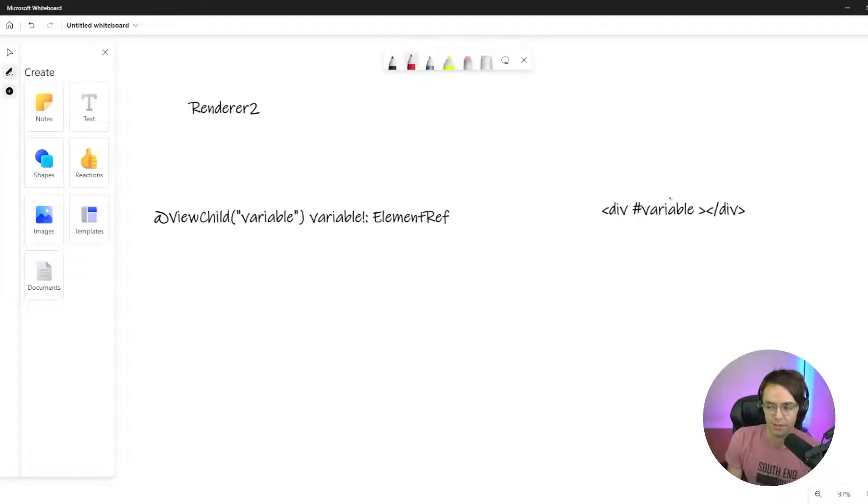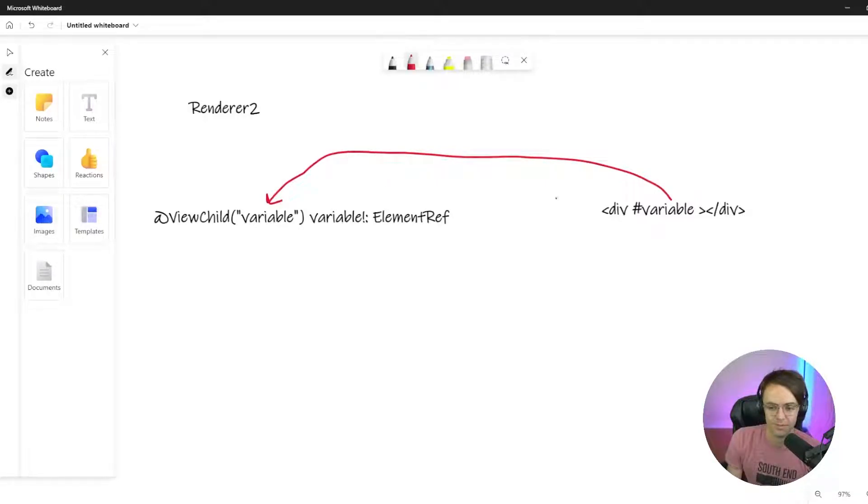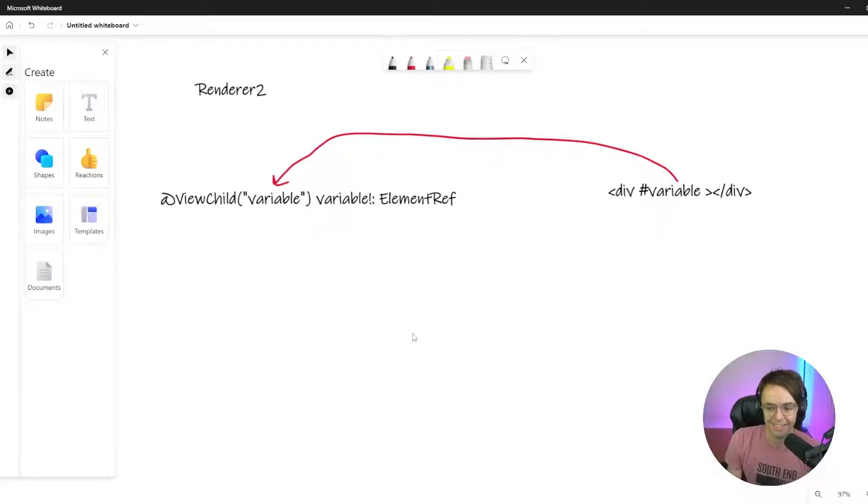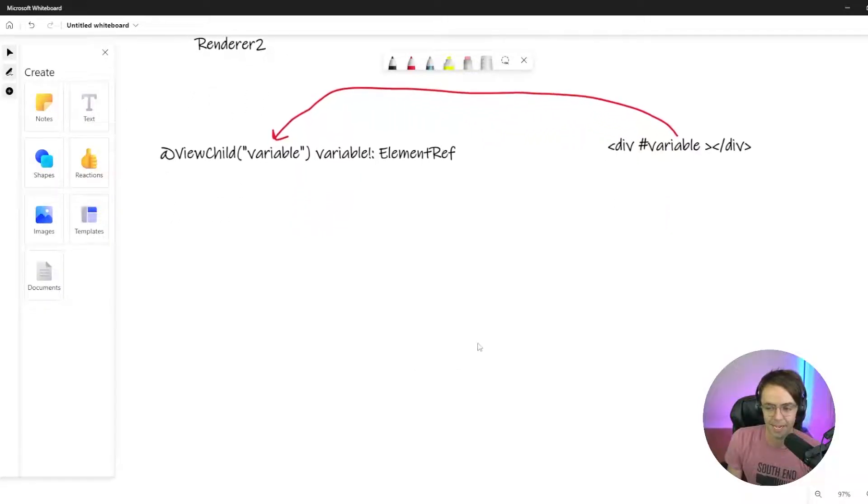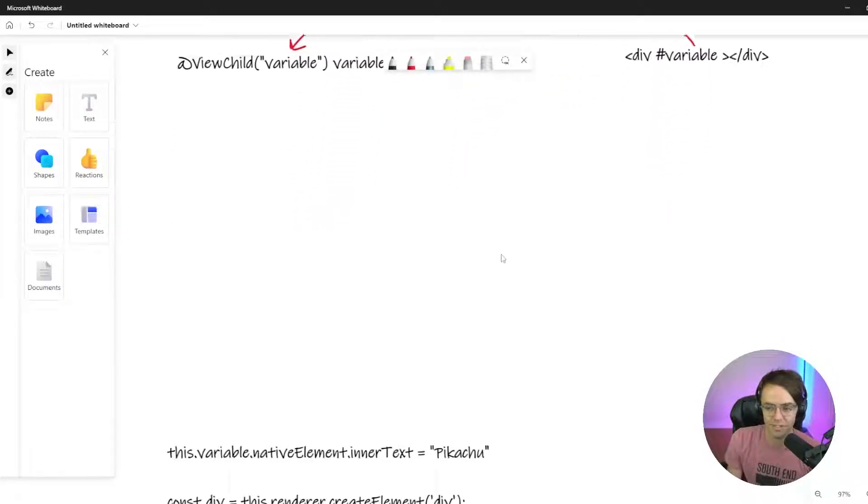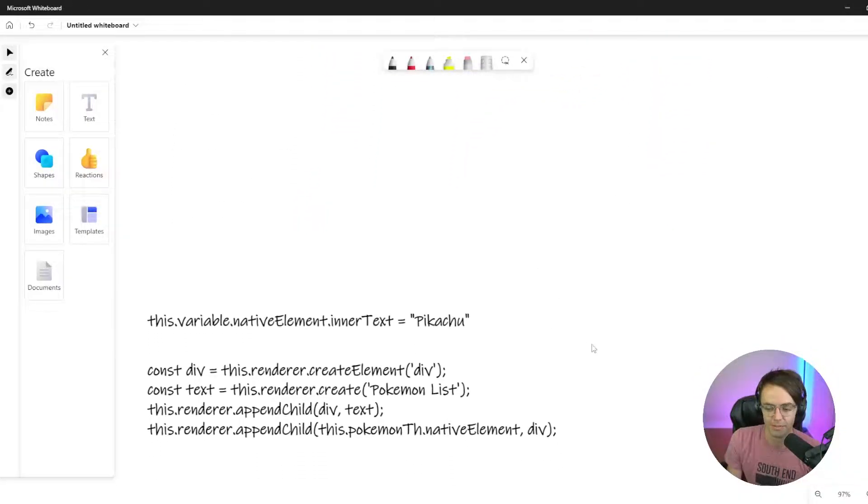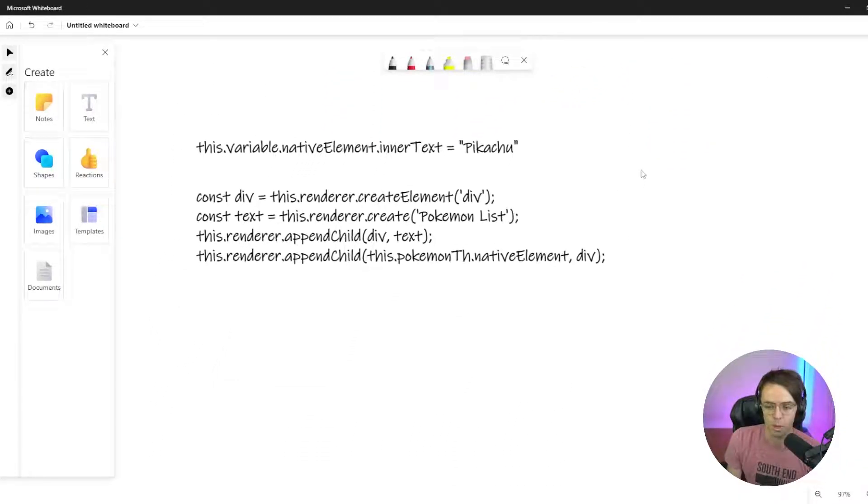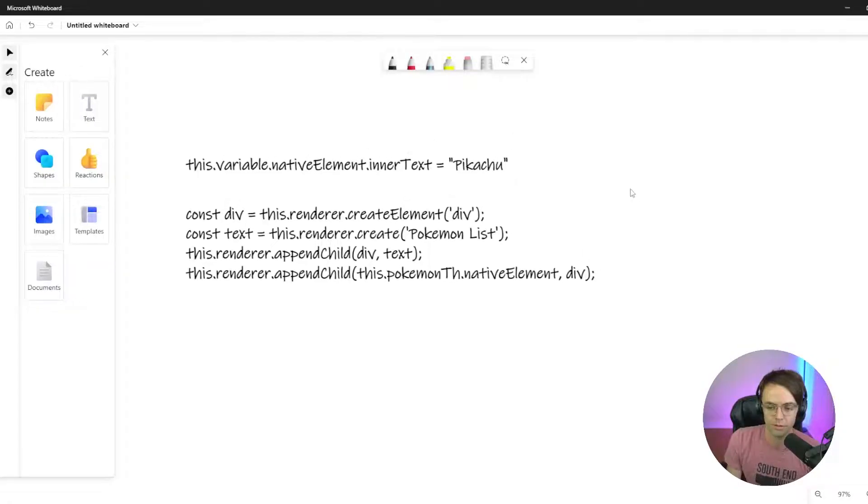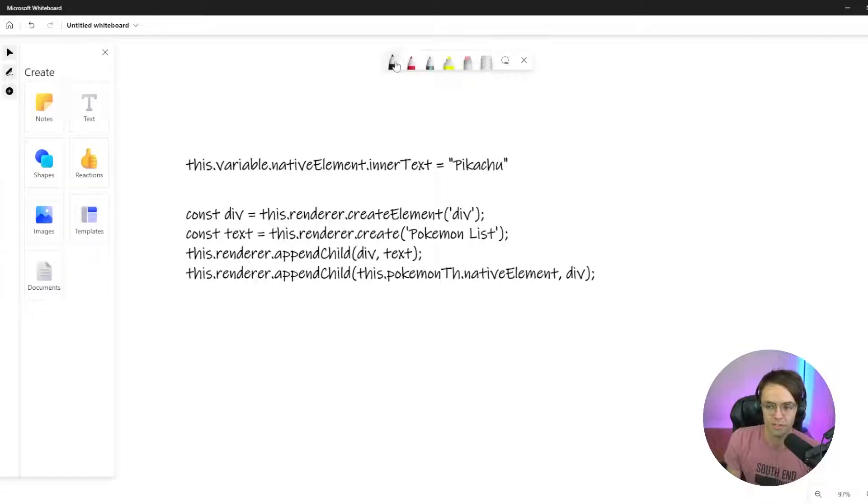We're basically going to do the same thing that we do in ElementRef. We're going to grab the template variable off the HTML page, use ViewChild to get the data back.